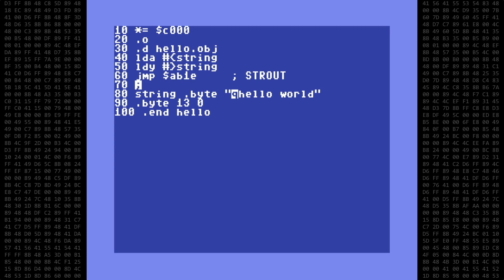We won't need an RTS command here to return to BASIC. The stringout routine ends with an RTS, and will return to BASIC since there are no more instructions to execute.